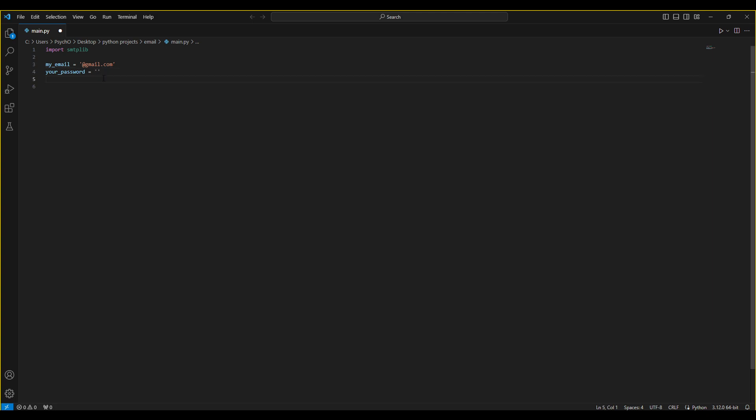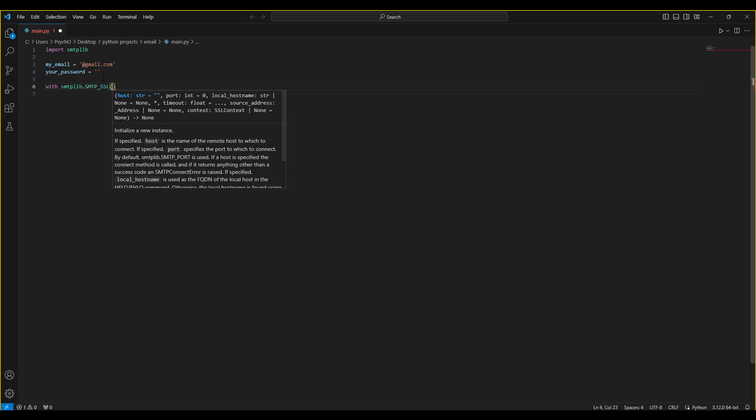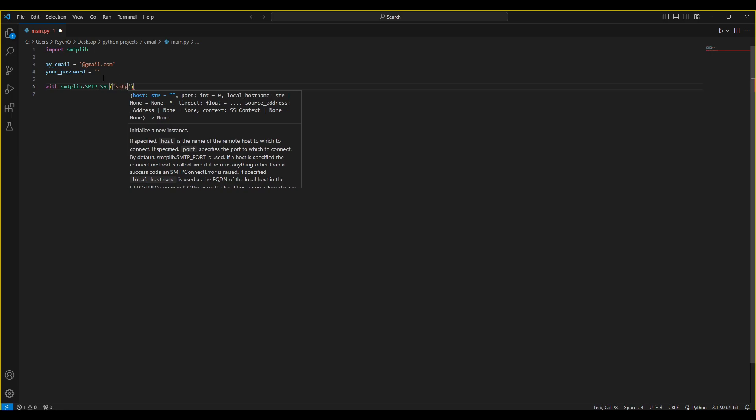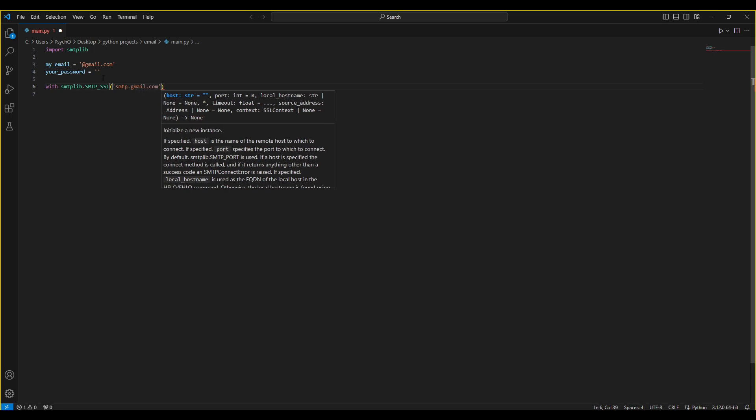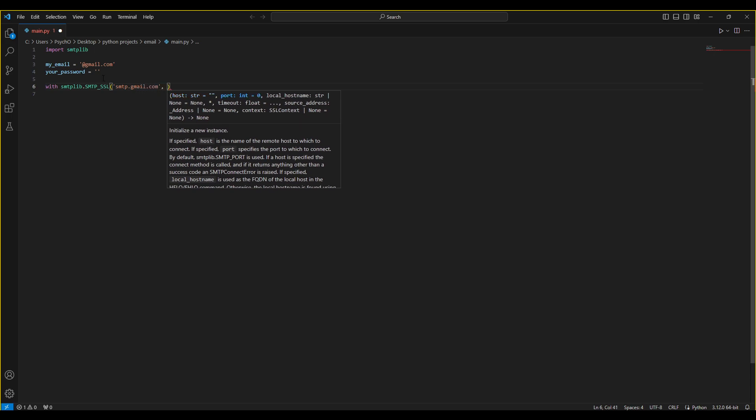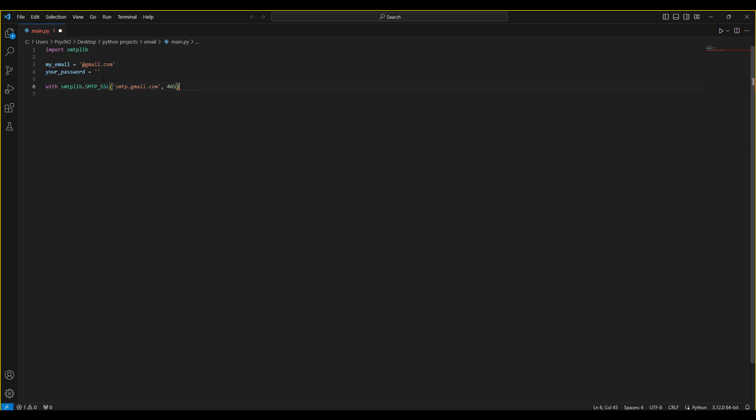You will need with smtplib.SMTP_SSL because you can't use it without a secure connection, and you'll have smtp.gmail.com and you will use the port 465. You can also use I think 587, which is the default SMTP port and this is mostly used, but 465 is the port that carries out the message submission over implicit TLS protocol, so it's more secure than the other one. The other one is prompt to fail, and we'll have this as connection.